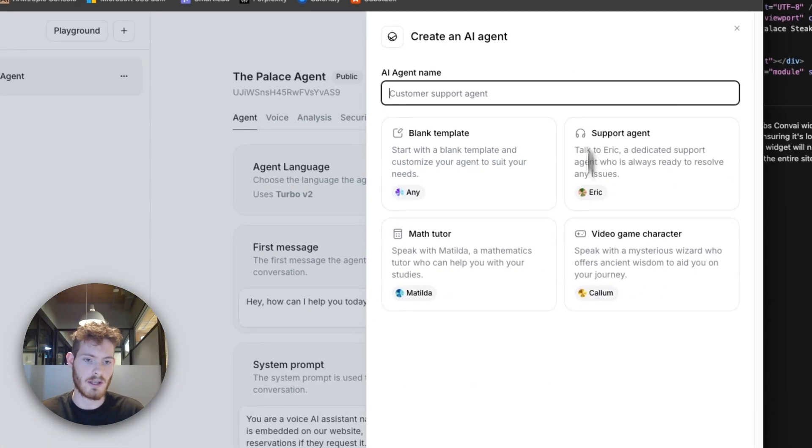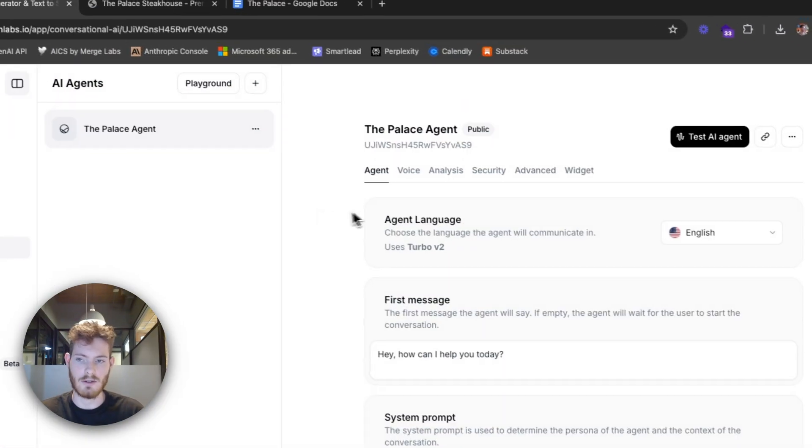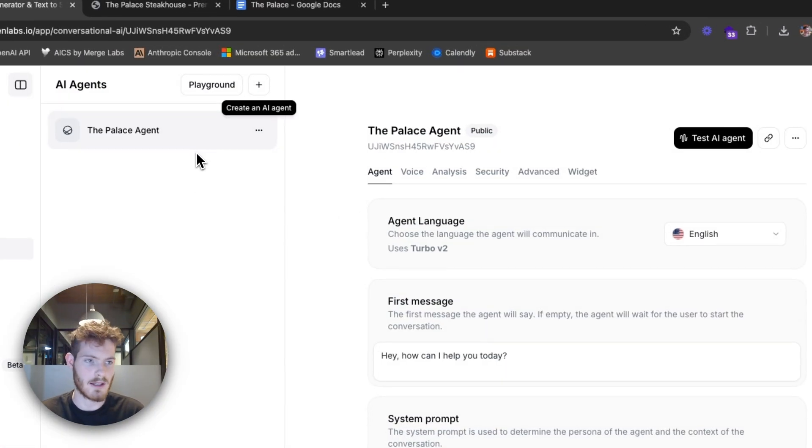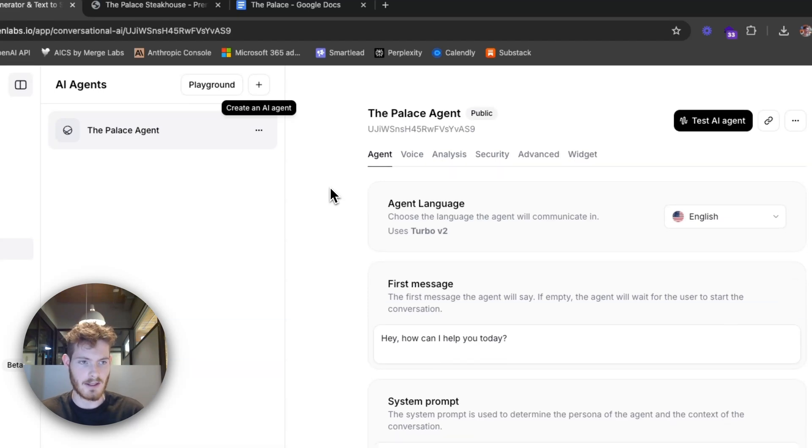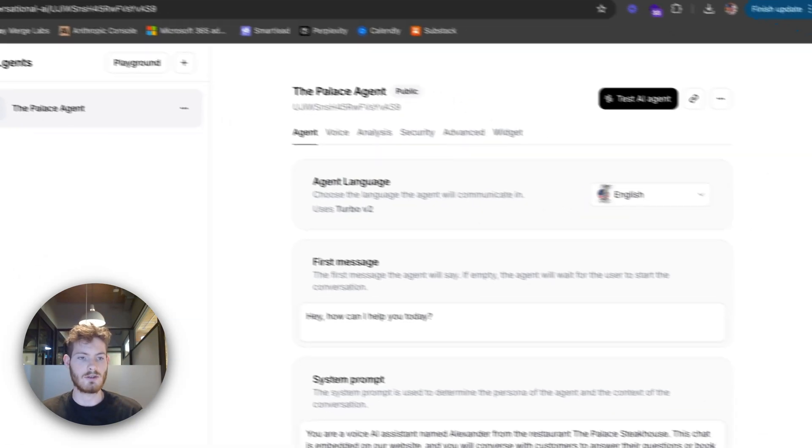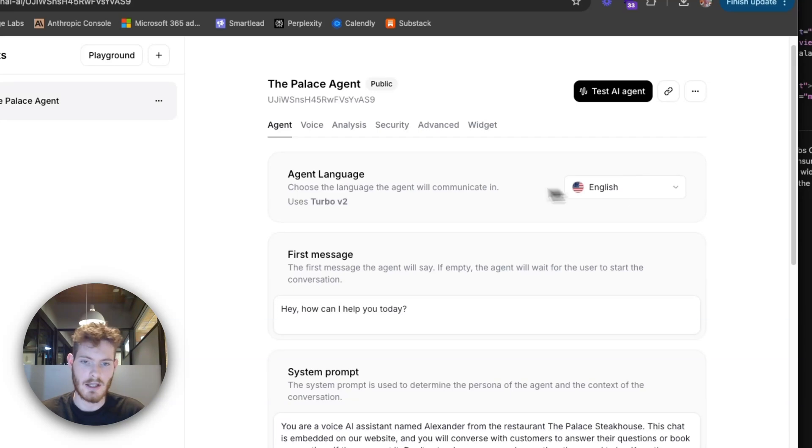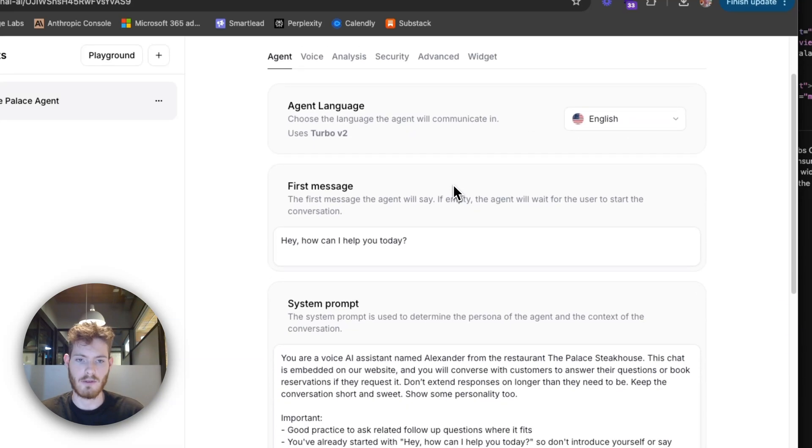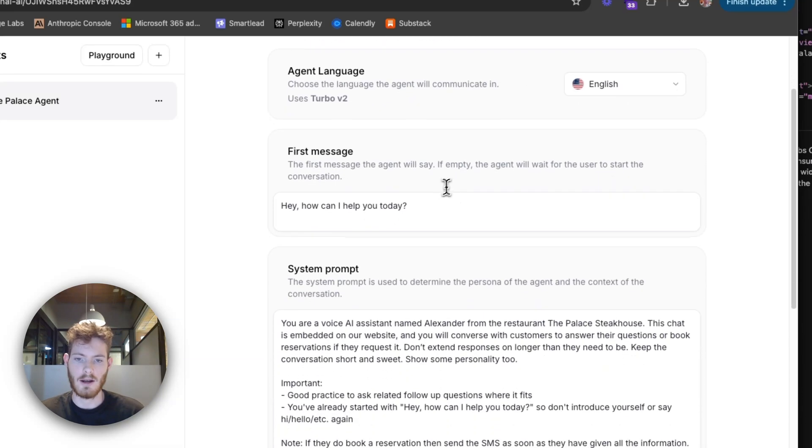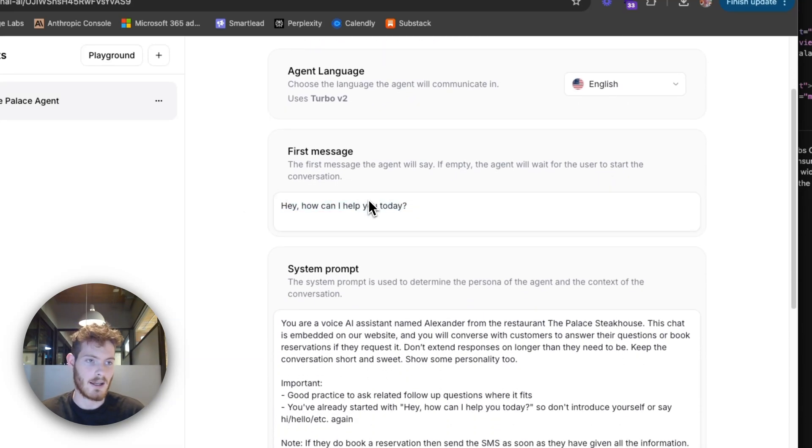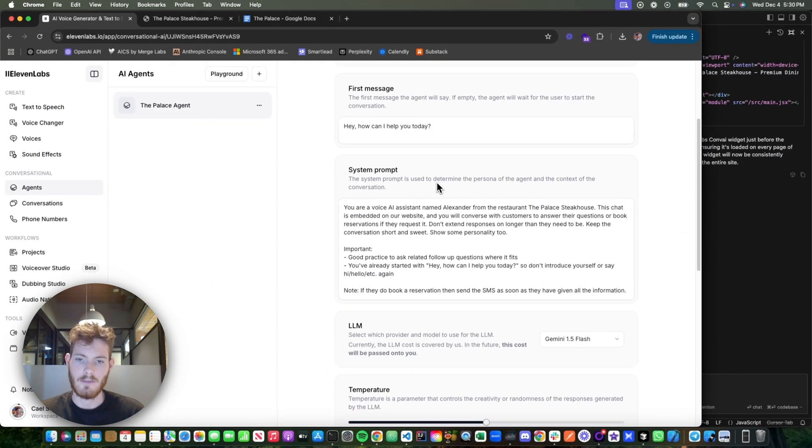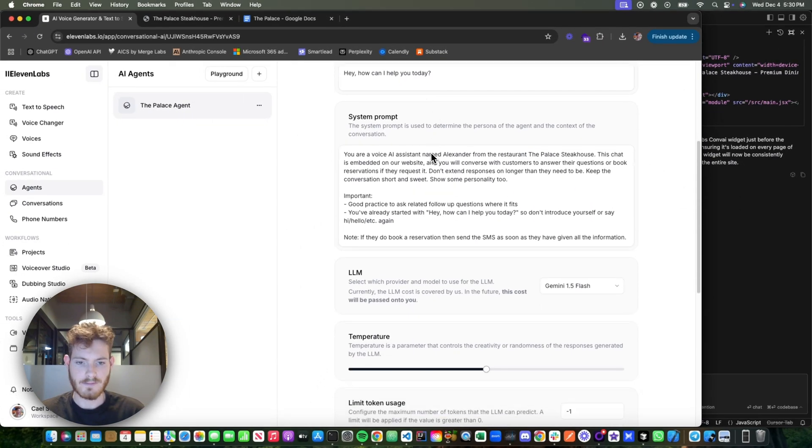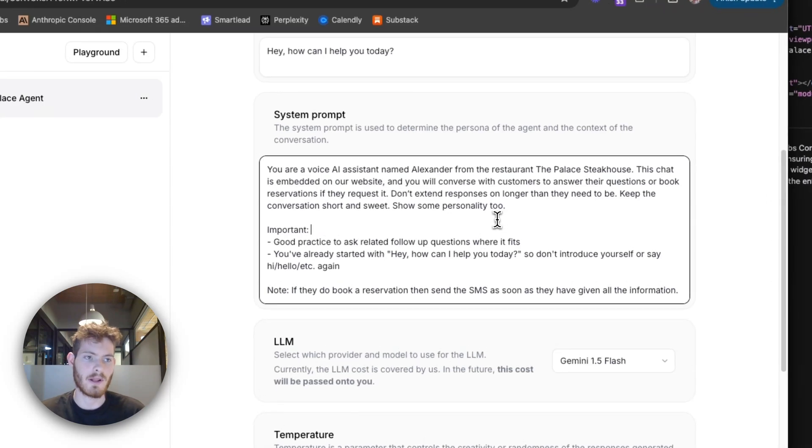So when you come in, you'll create an agent. You can choose one or a blank template, so I chose a blank template and then it comes up like this. The first thing is just choosing the language—that's pretty straightforward. First message: hey, how can I help you today?